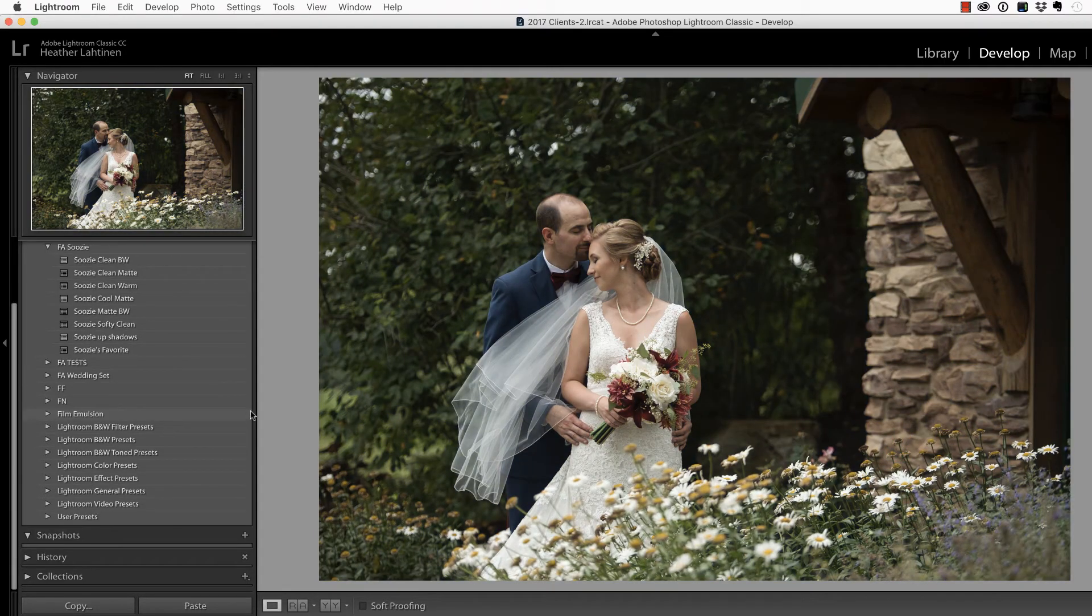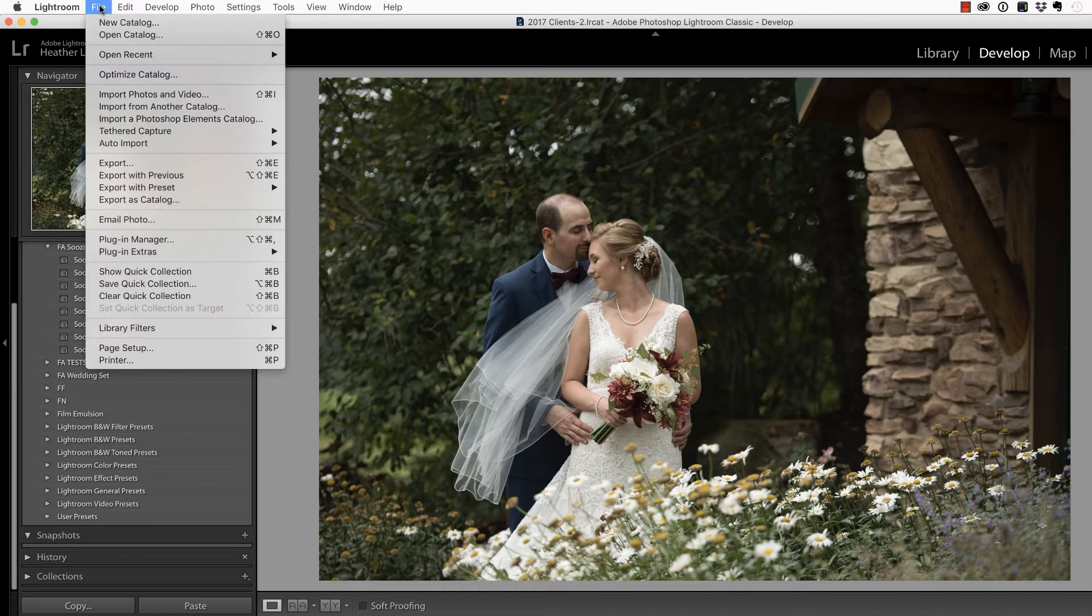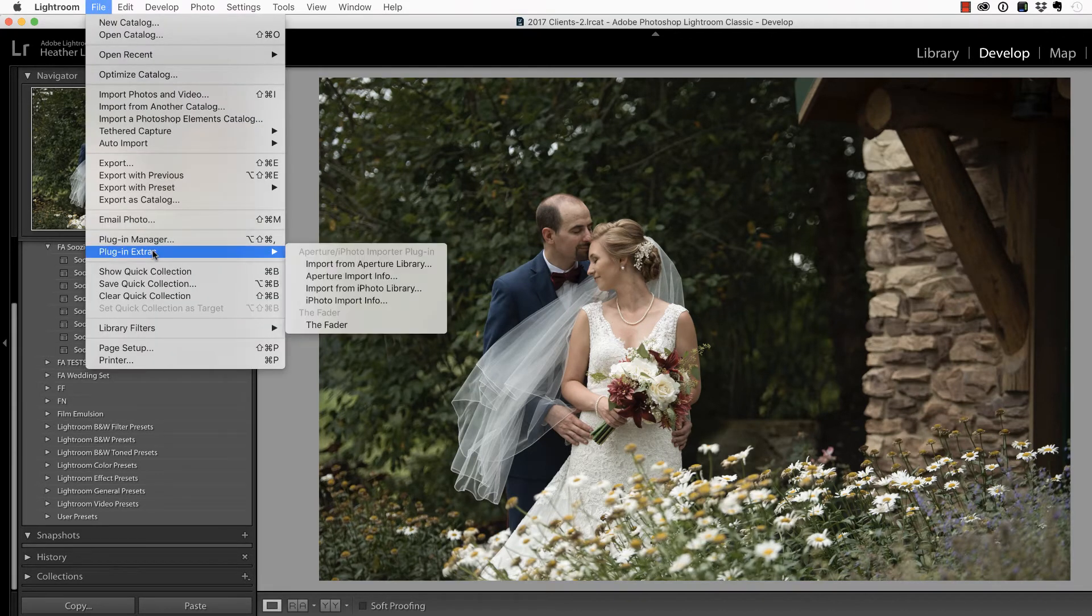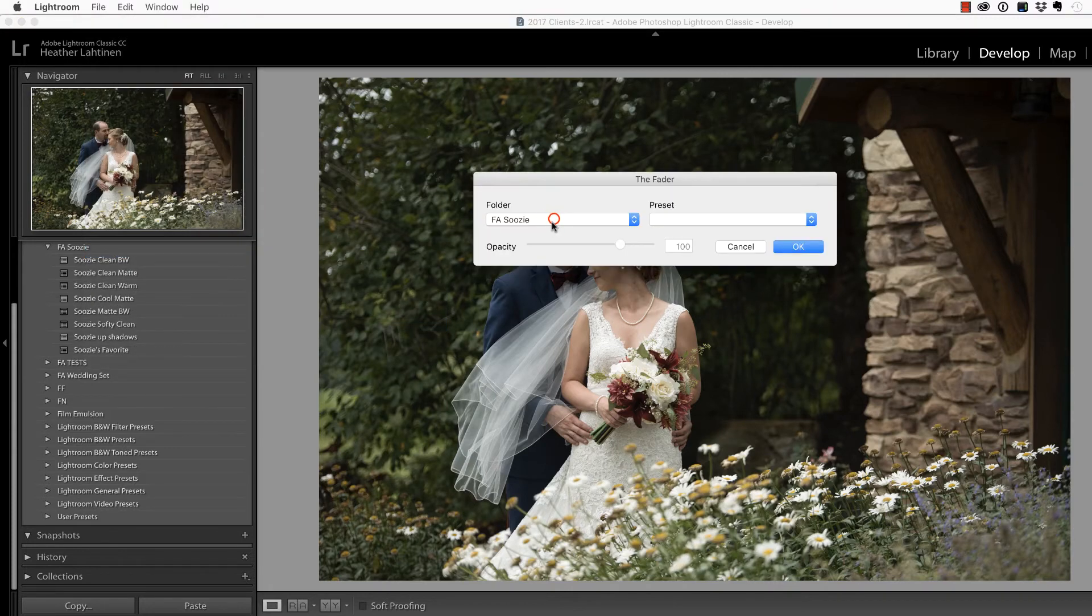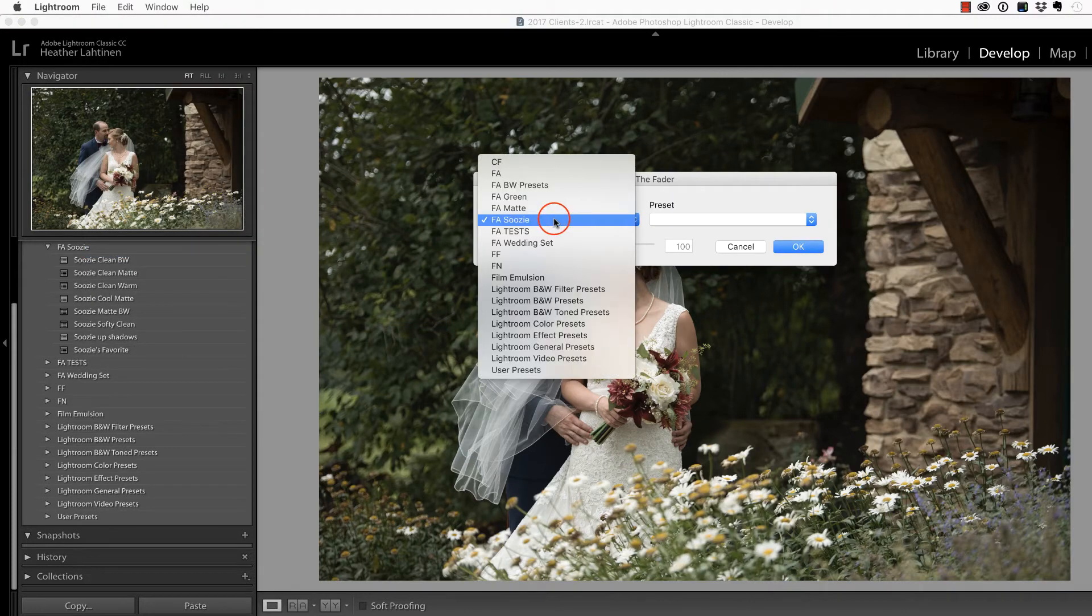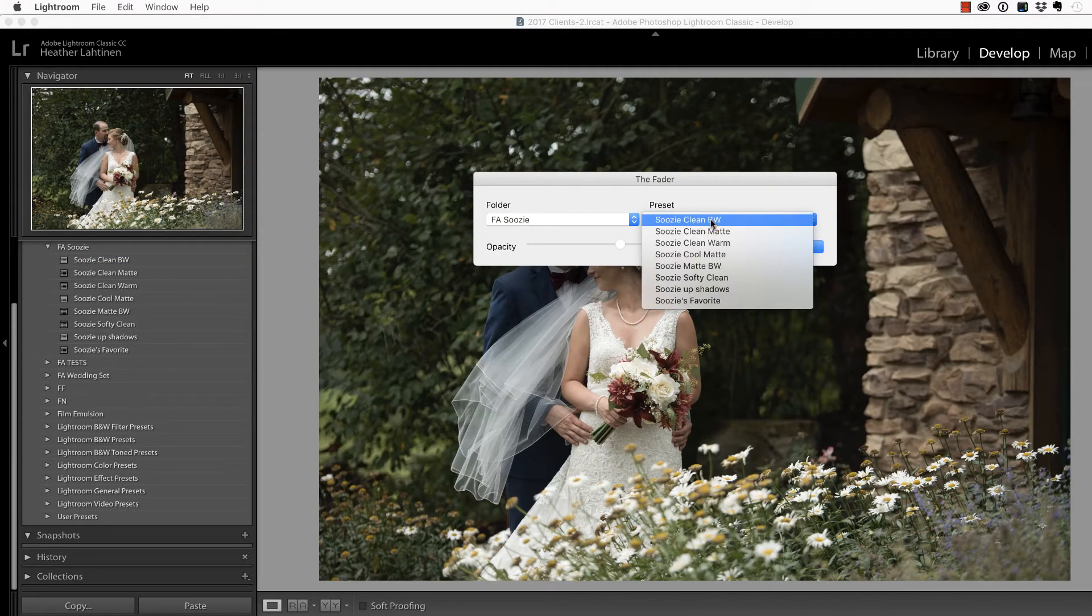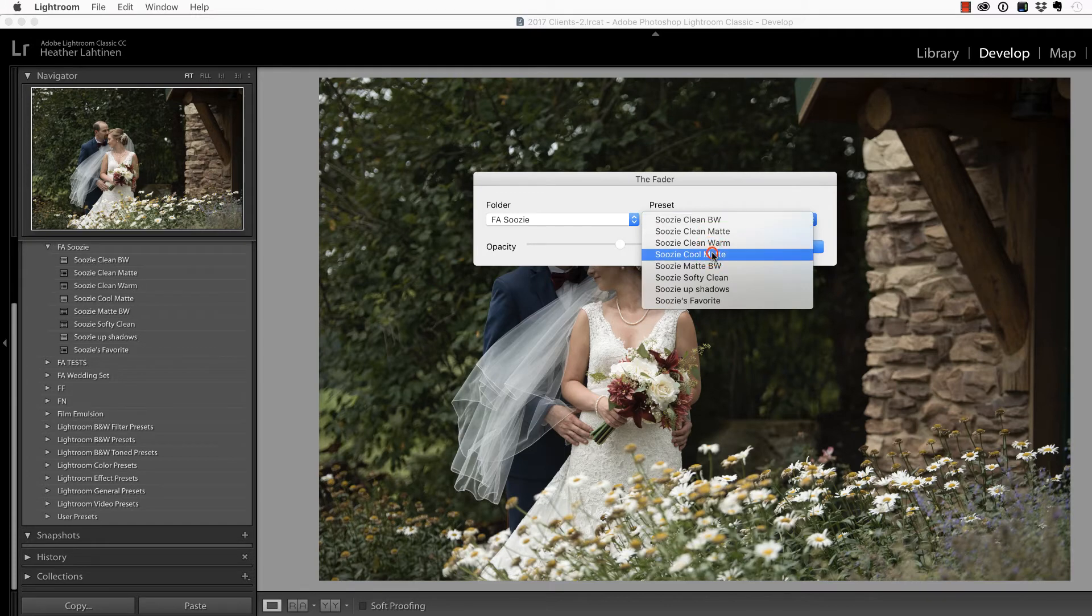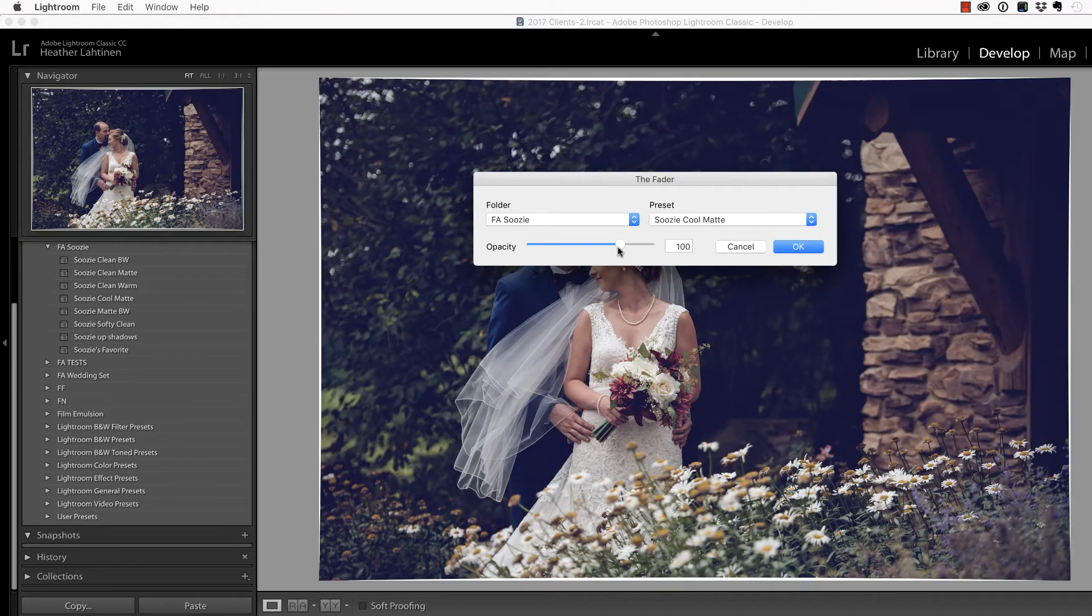And now that I have that installed, all I did was take this photo back to its original state. And now I can go to File, Plugin Extras, choose the fader. I'm going to make sure that Suzy's presets are selected. I'm going to choose the Cool Matte, and you'll see that it made the adjustment.